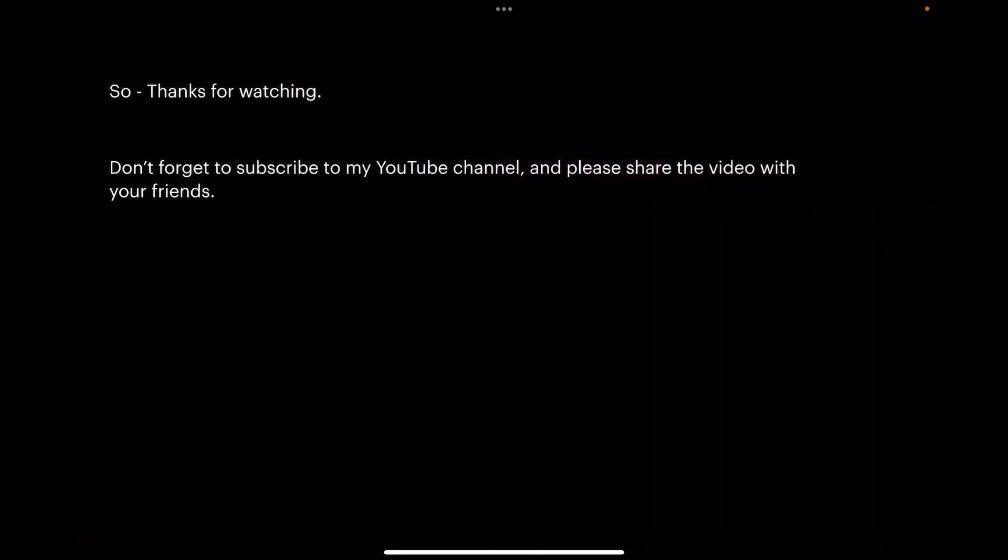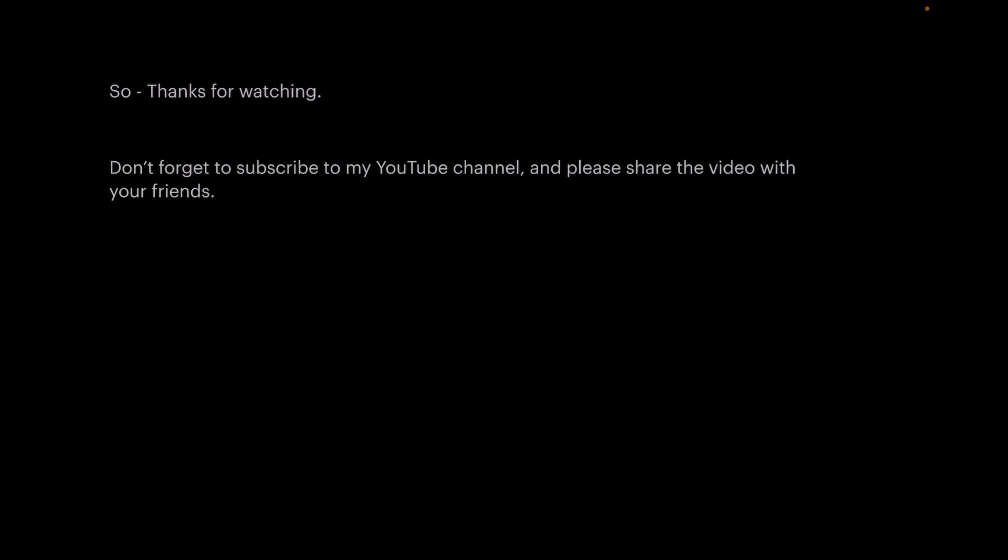Thanks for watching. Don't forget to subscribe to my YouTube channel and please share the video with your friends. I'm sure they'll appreciate it.